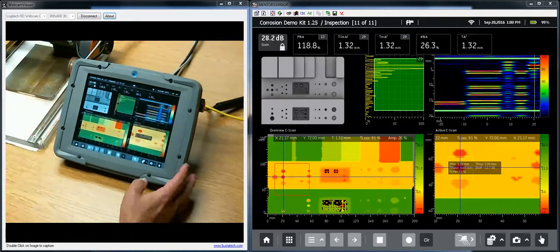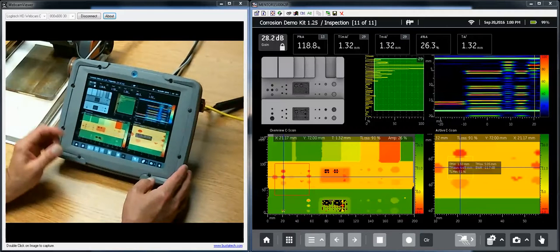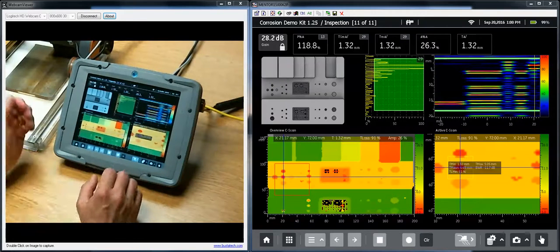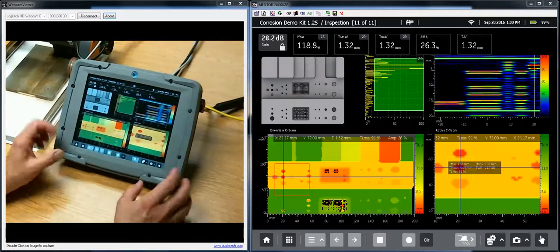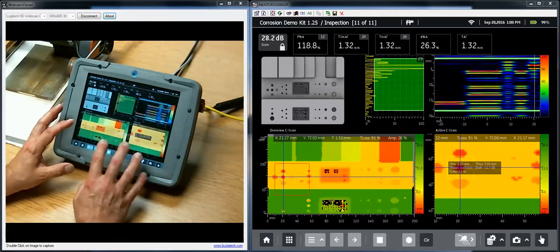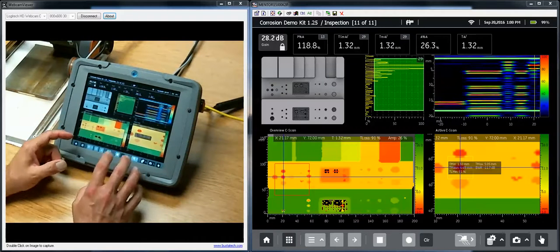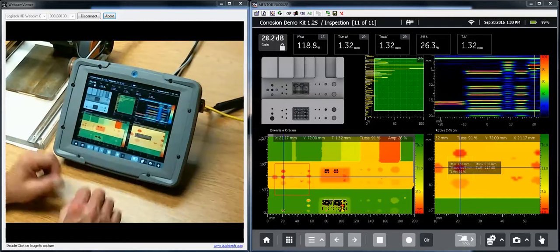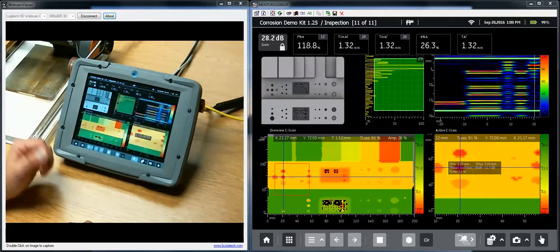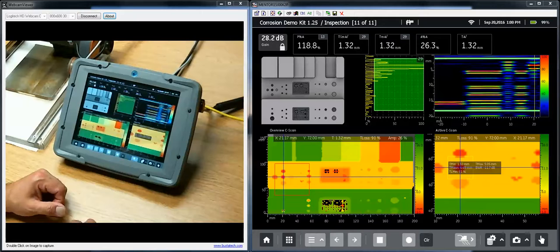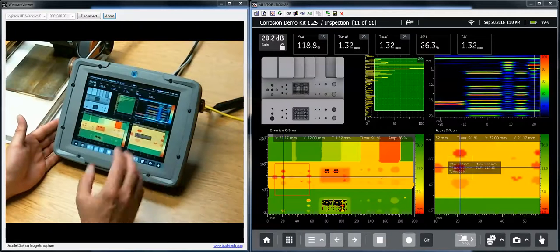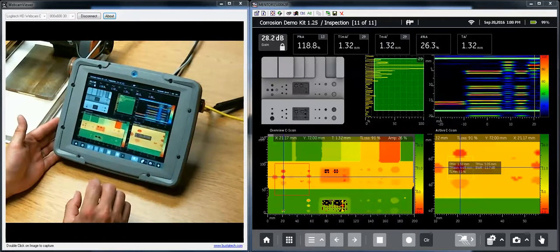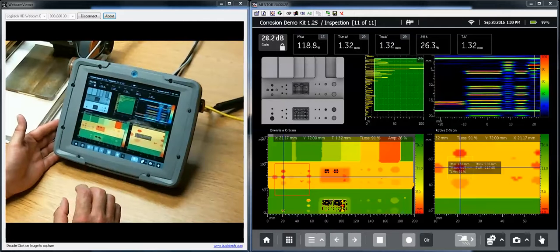In this video, we're going to have a close look at some of the analysis tools that are available once you have acquired a scan. I zoomed in a little bit tighter on the instrument so you can see in a little more detail what I'm doing with my hands, how my fingers are used to interact with the instrument itself. On the left side of the screen, you see the live view of what we're doing with the instrument. On the right-hand side, you see the instrument screen in much greater detail.